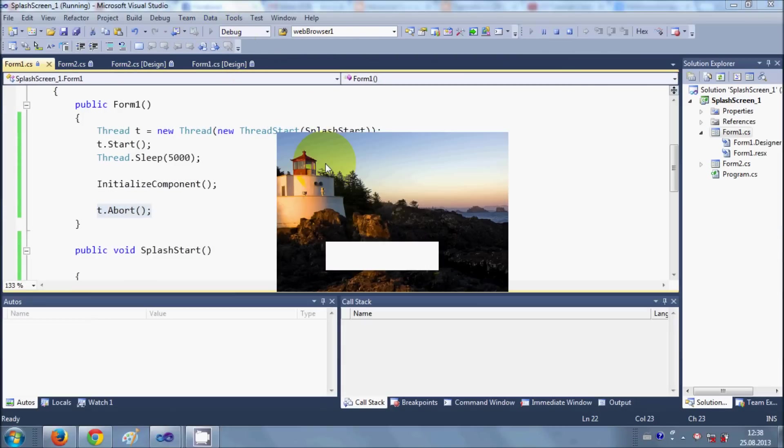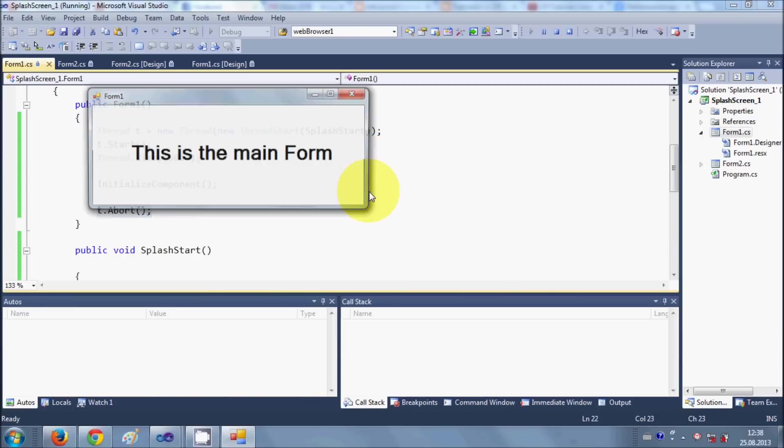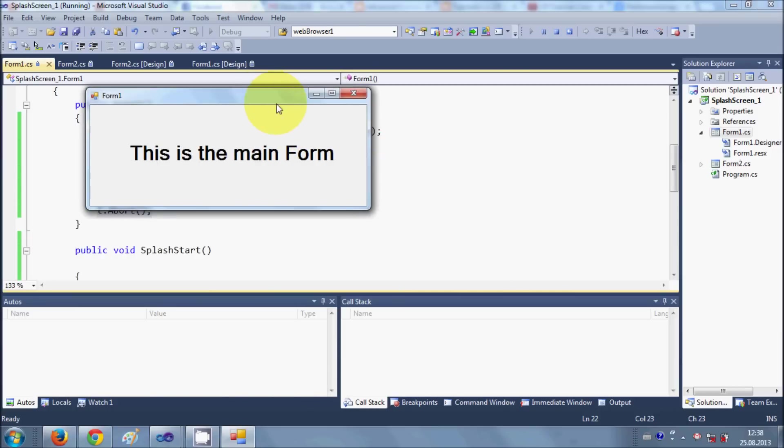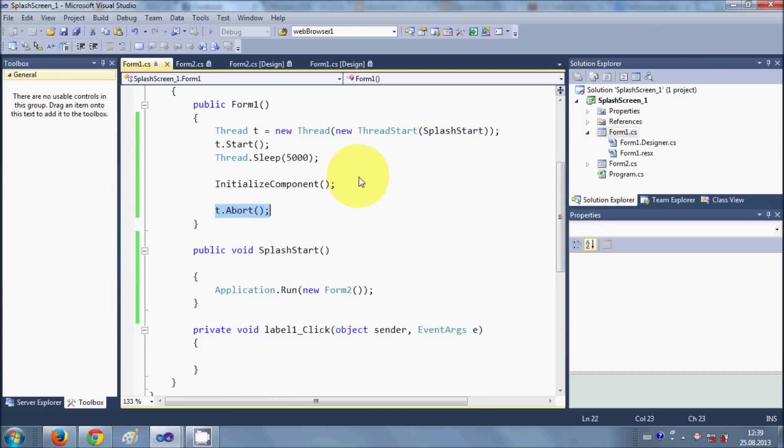So in this way you can create a simple splash screen to your C sharp Windows Form application project. I hope you have liked this video, so please keep watching these videos and please rate, comment and subscribe, and bye for now.